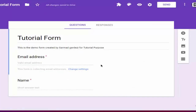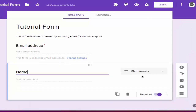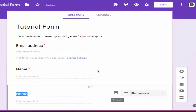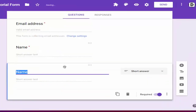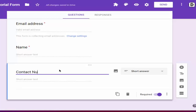You can also use those options as per your desire. After that, I'm going to make another duplicate field. When you type 'Number,' Google will automatically use the built-in template, so we are going to name it as 'Contact Number.'